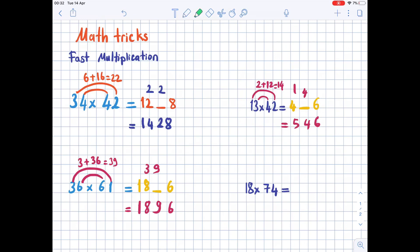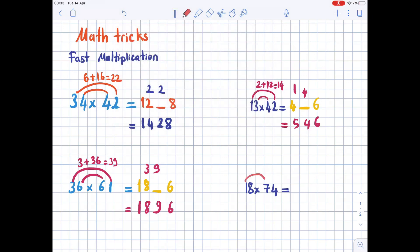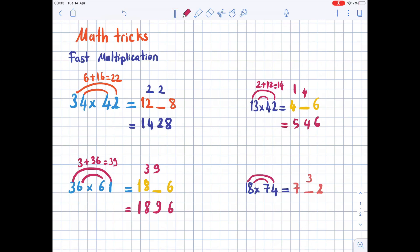Last example: 18 times 74. Multiply the tens digits first: 1 times 7 is 7. Leave a space, then multiply the ones: 8 times 4 is 32 — write 2 in the ones place and 3 above the tens place. Now draw two lines — from 4 to 1, from 7 to 8 — 1 times 4 is 4 and 7 times 8 is 56, totaling 60. 6 goes above the hundreds place and 0 above the tens place. The result is 1332.